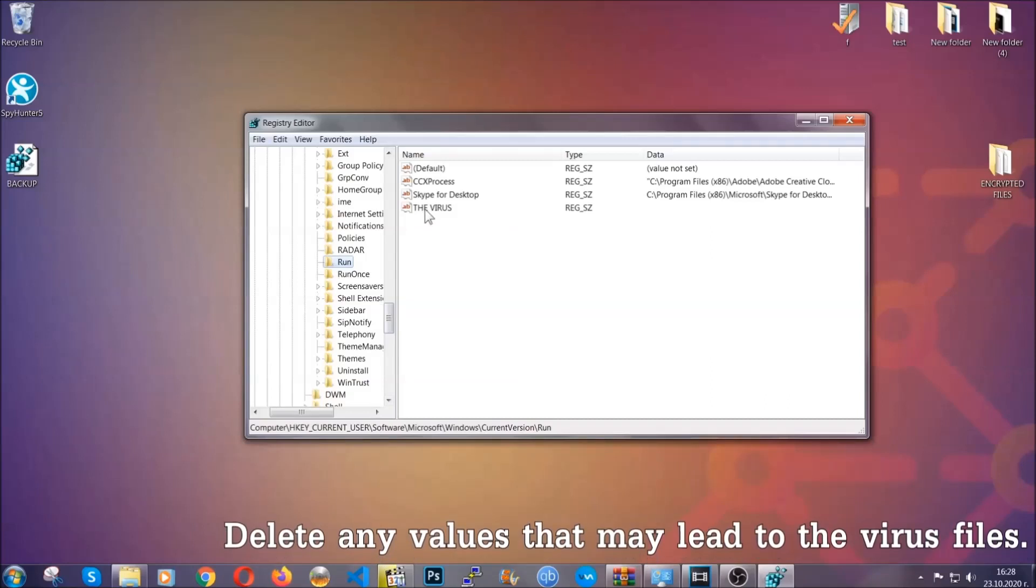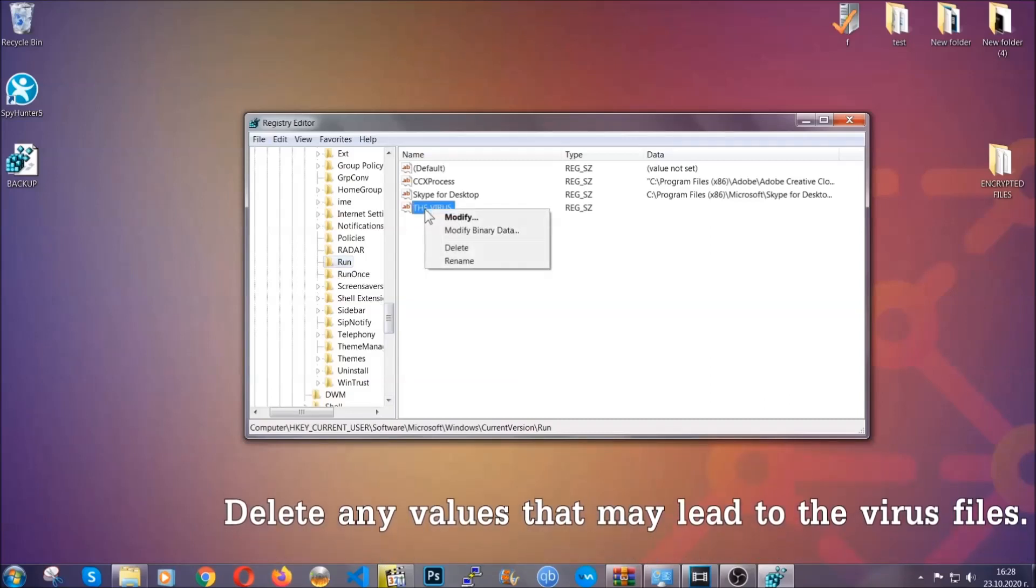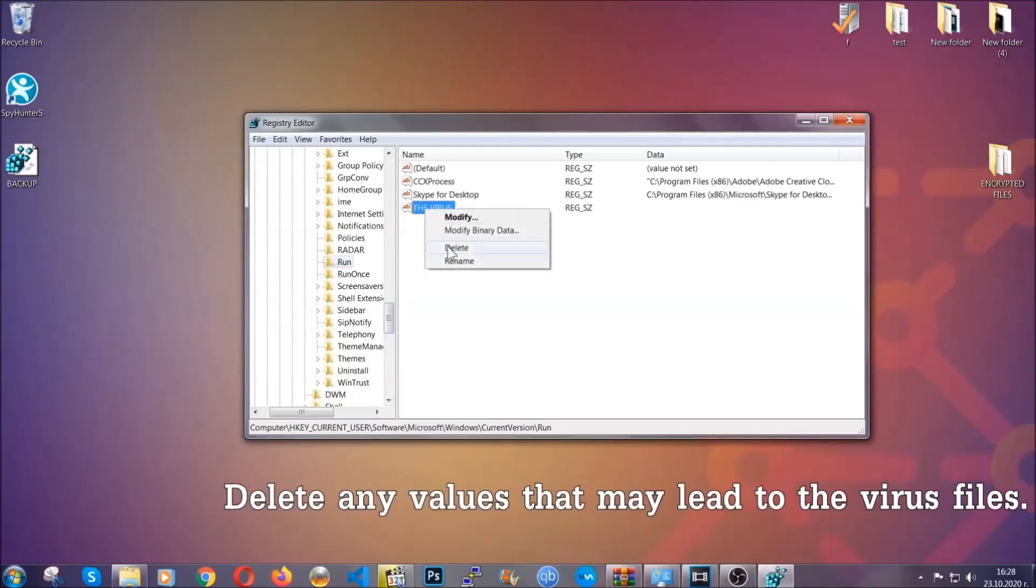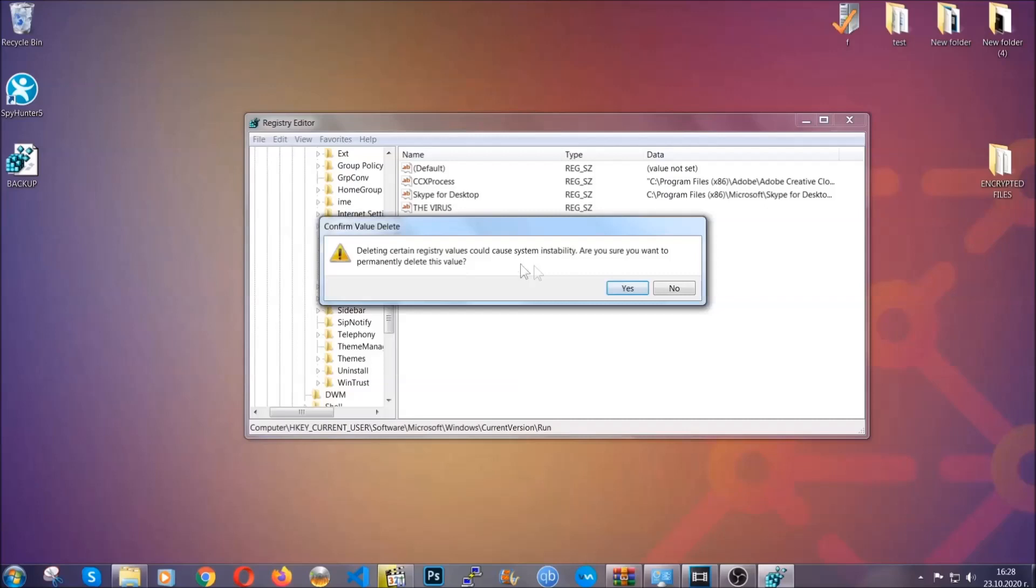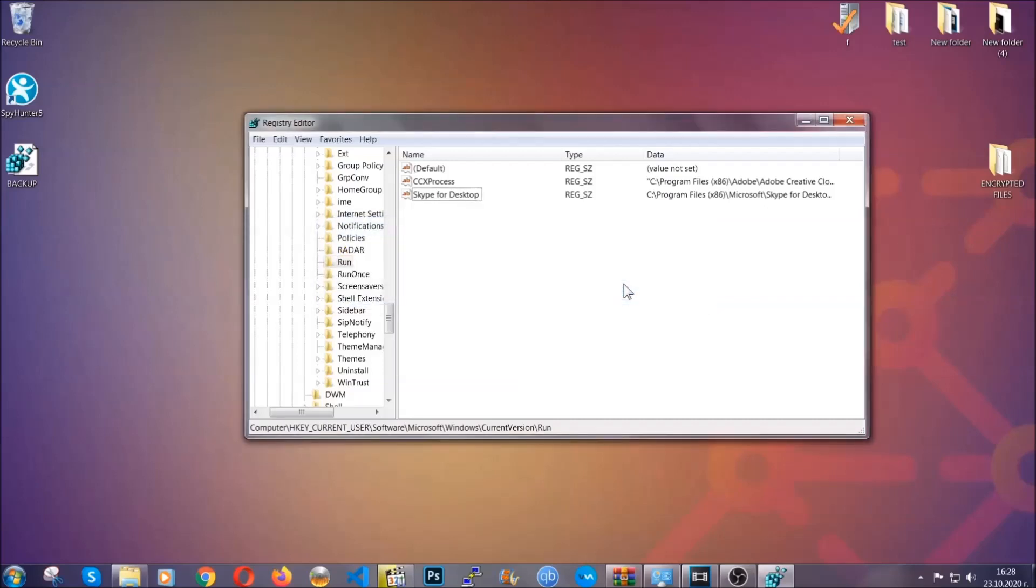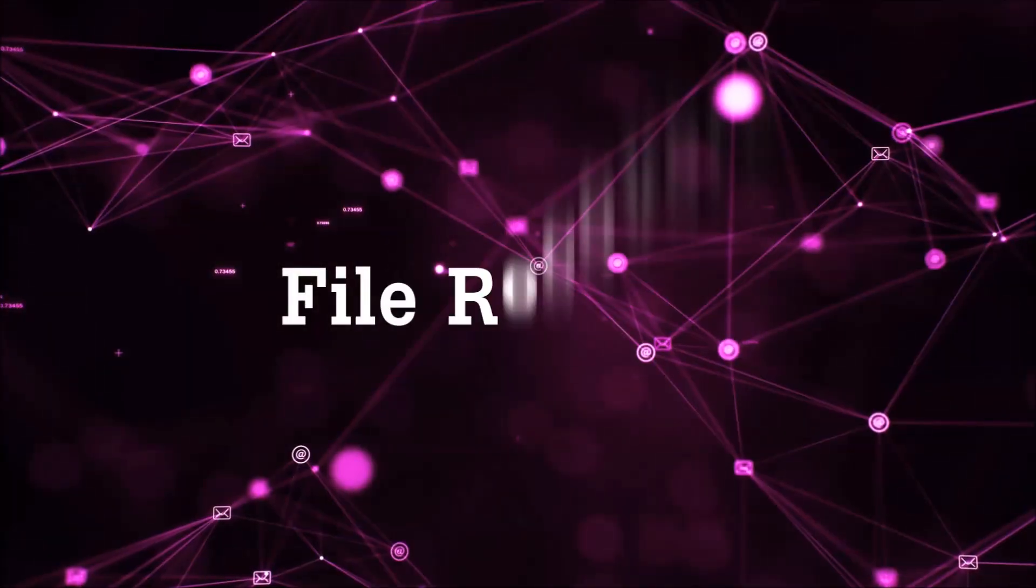You can right-click on the virus and then delete it, or you can right-click it and then modify it to see the location of the virus file. It will help you find the file, so don't be in a rush to delete the file. And that's it, we've taken care of the threat.